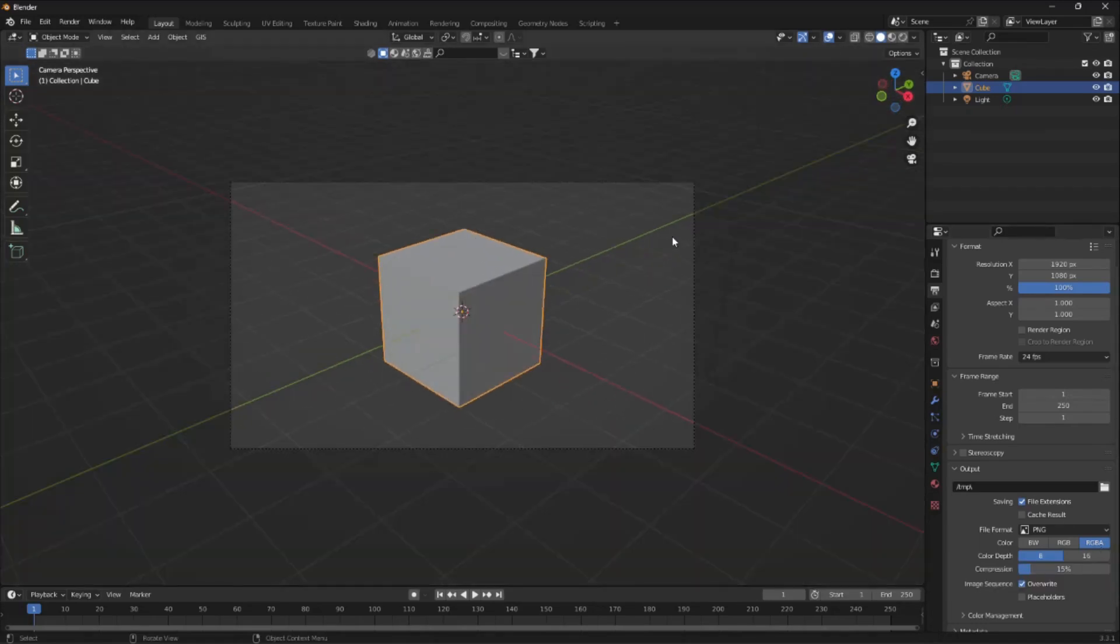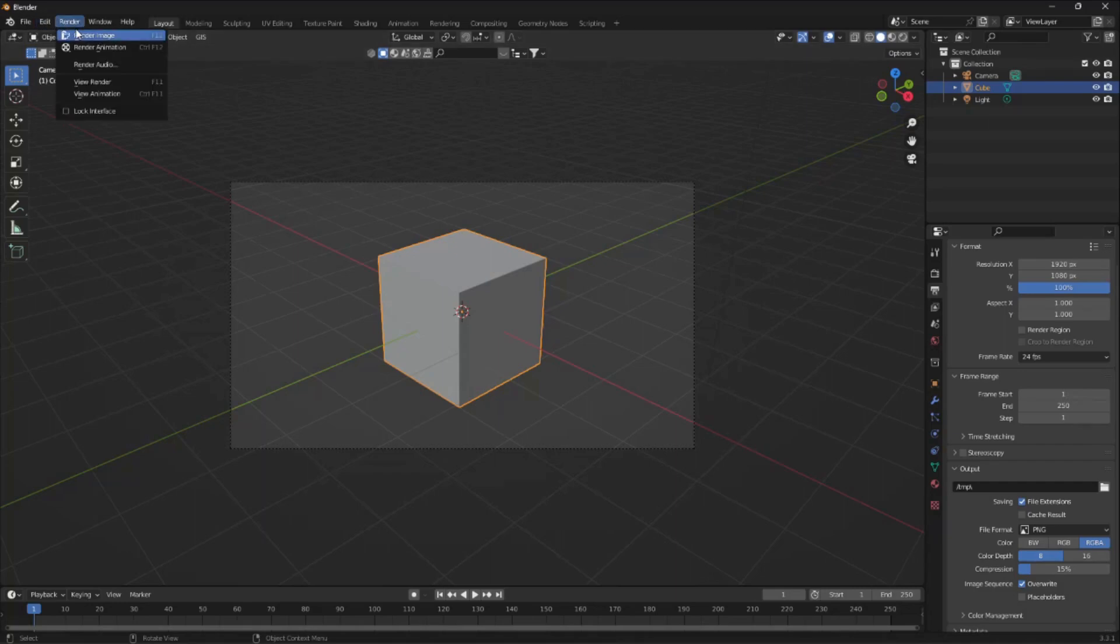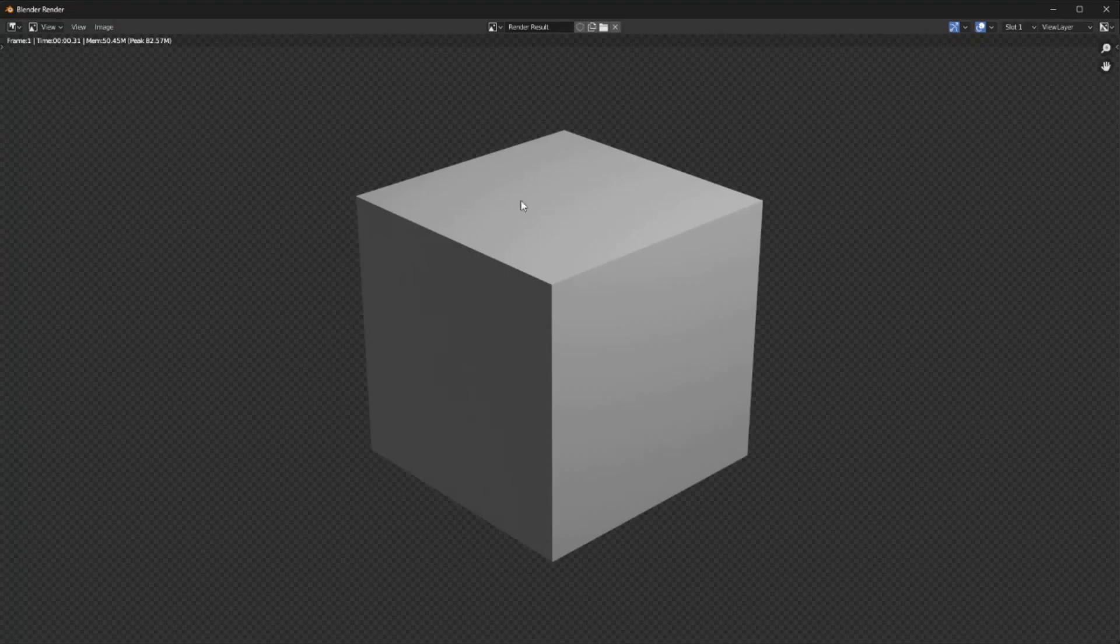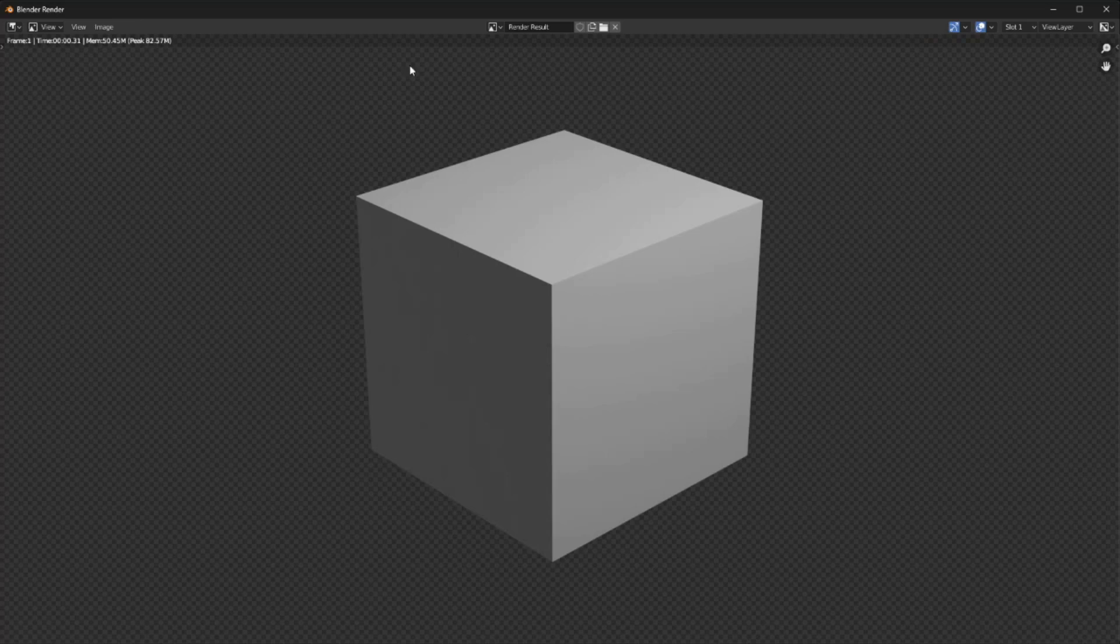So if we go into camera view and render this image out, as you can see the cube comes with a fully transparent background and from here we can easily export it into whatever editing software we may use. Thank you.